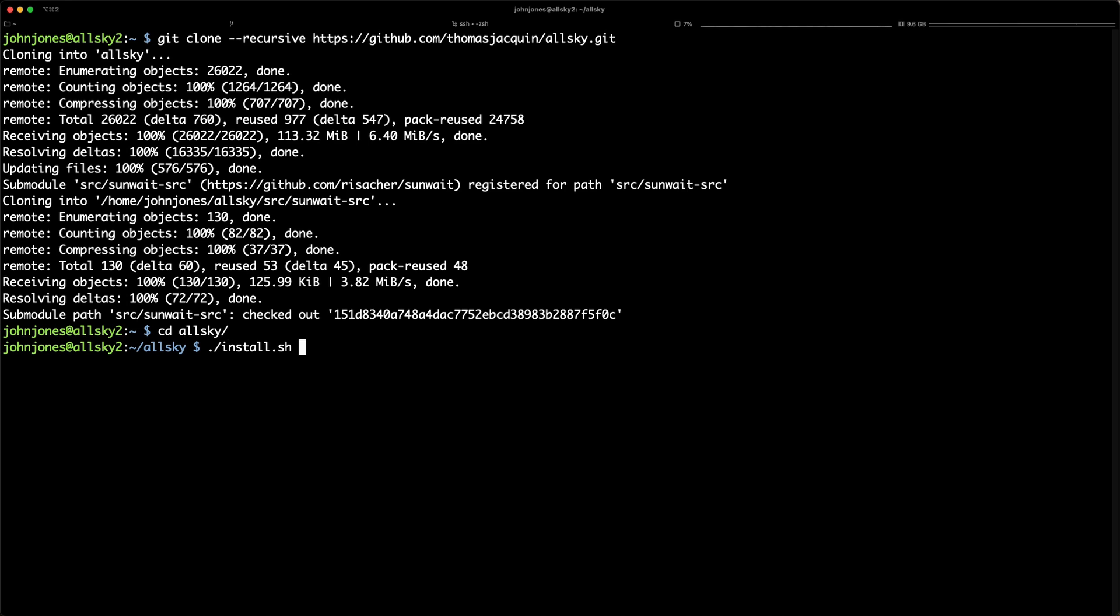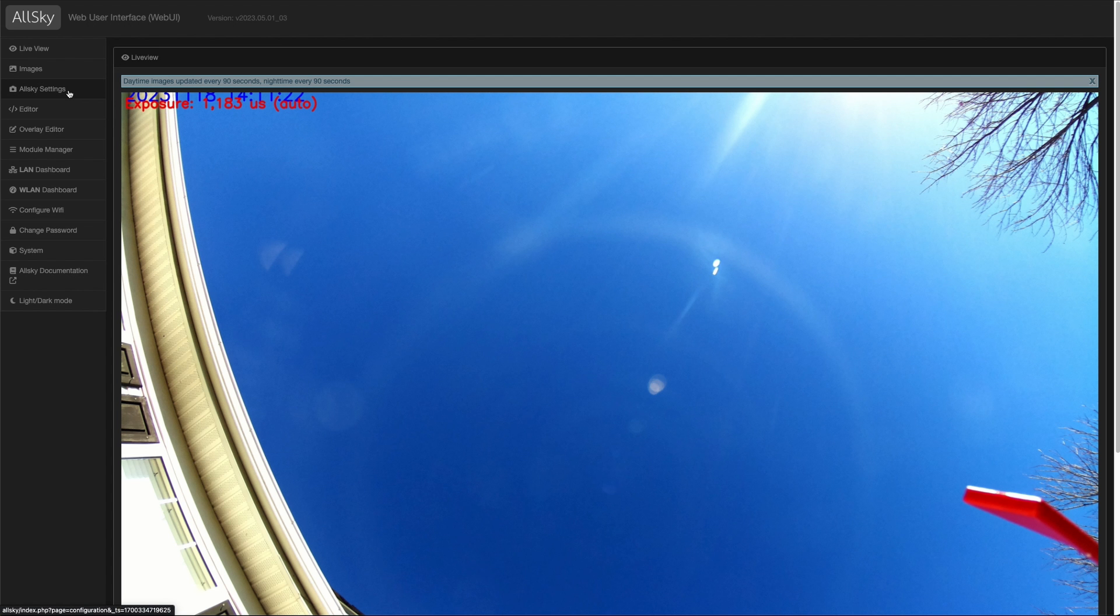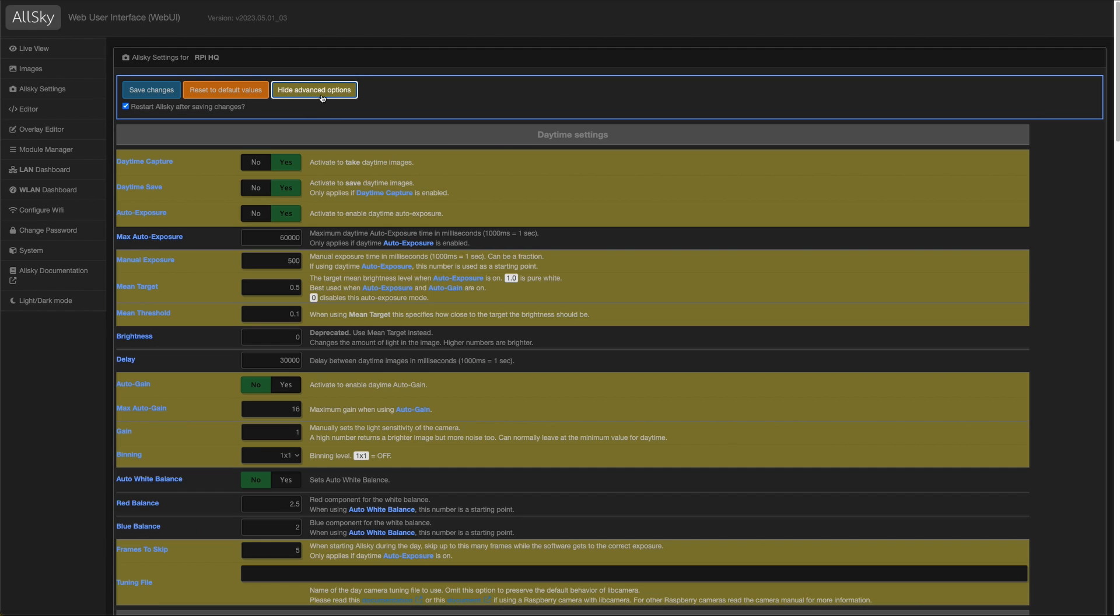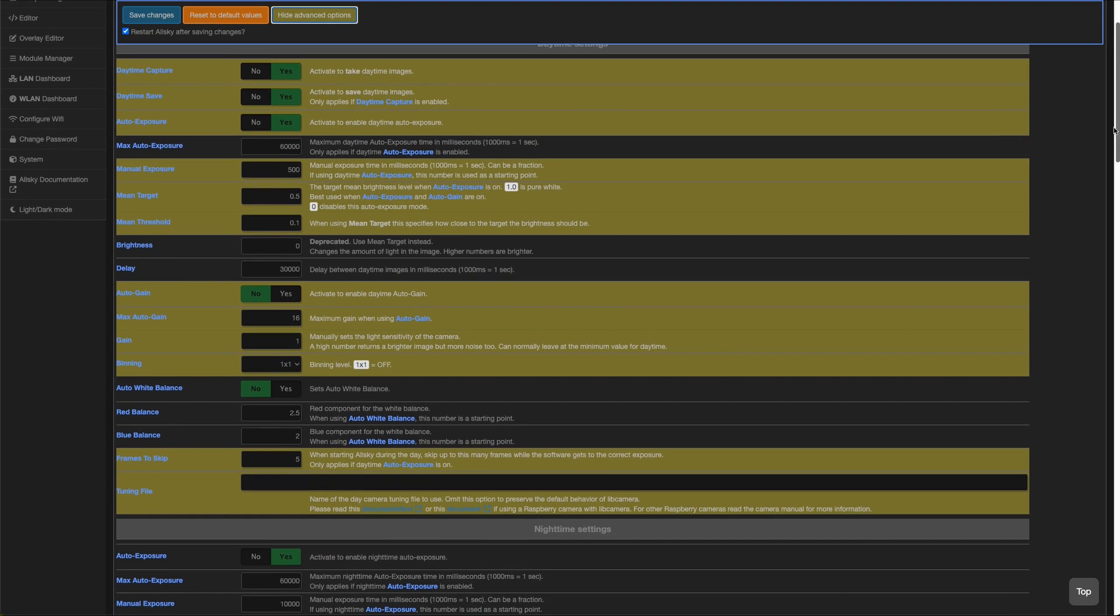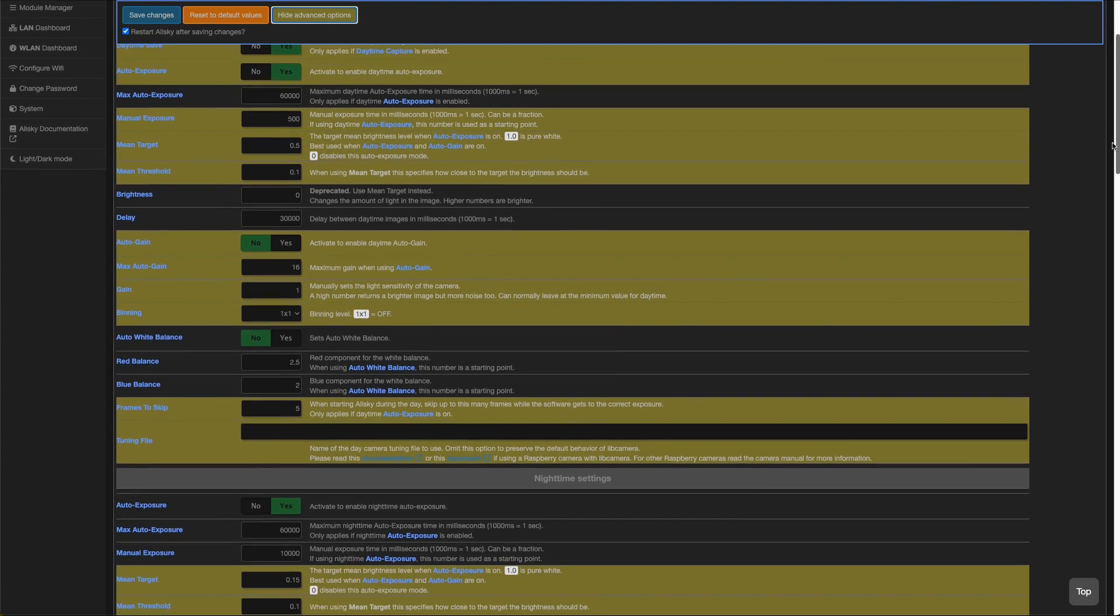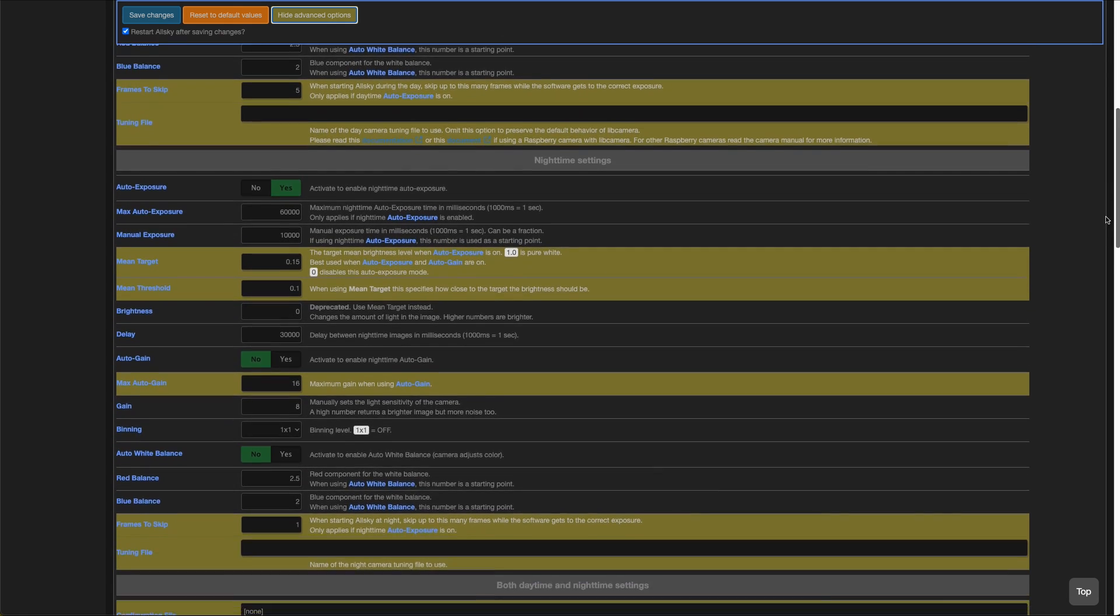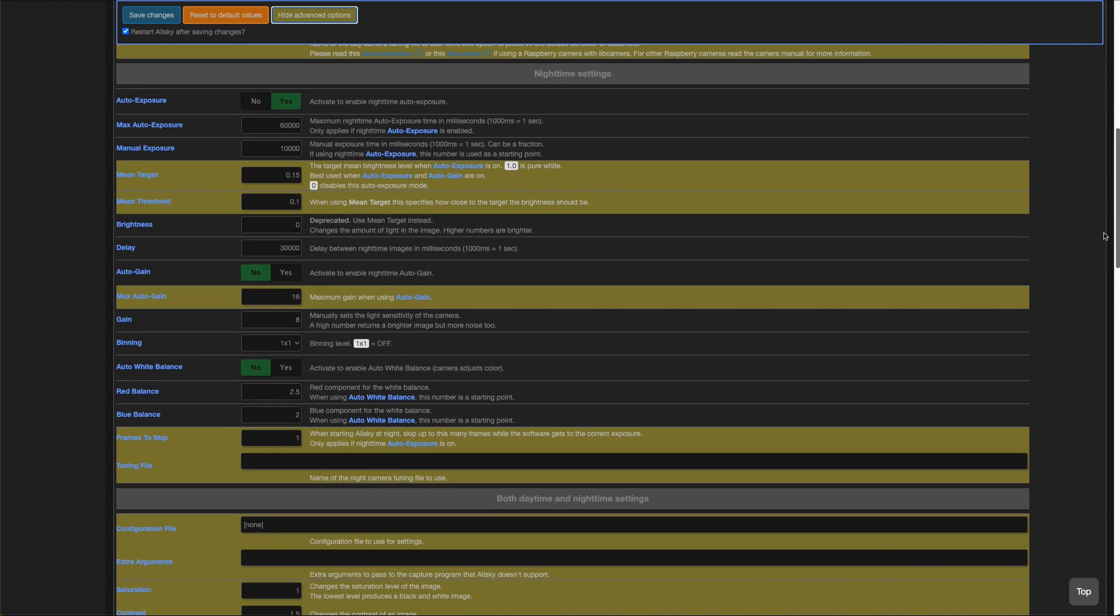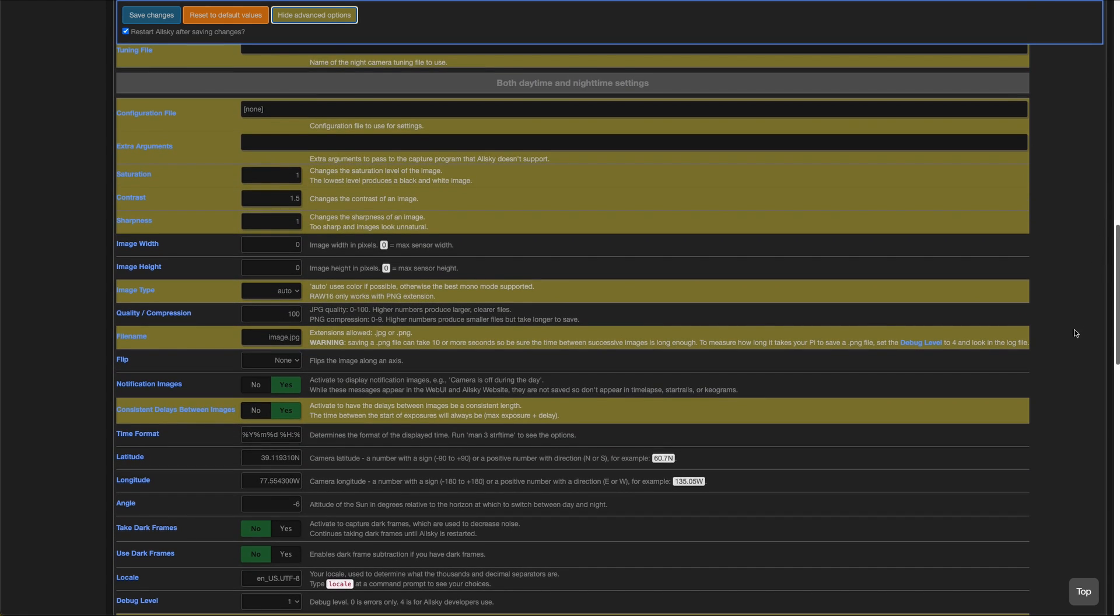Once AllSky was operational, I navigated to the web interface to configure the settings. While the setup for the nightly timelapse videos is mostly turnkey, it's up to the operator to determine the destination. AllSky supports several upload protocols, such as SFTP, FTP, S3, and others.